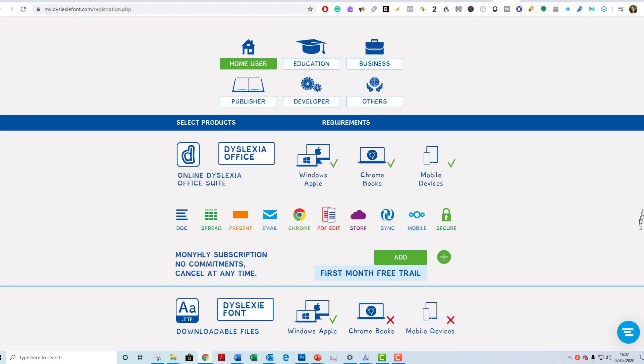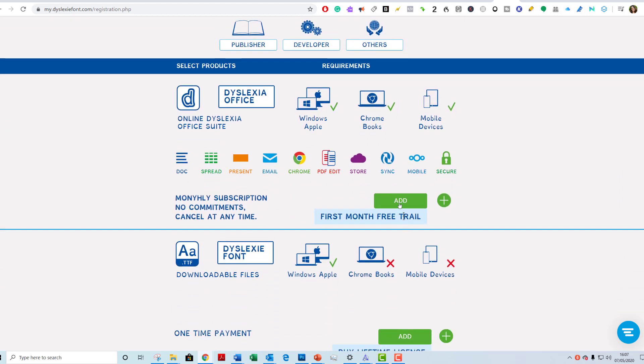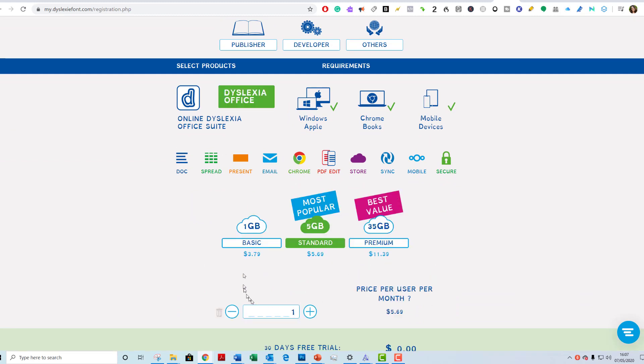After that, you have to have a subscription. If you add it, you see you have this basic which is one gigabyte or standard at $5.69. Now, I don't need any storage from them.